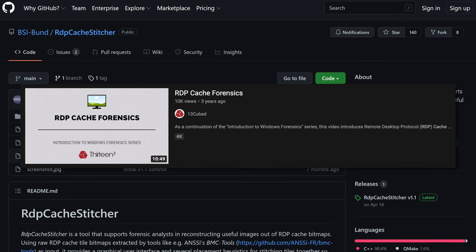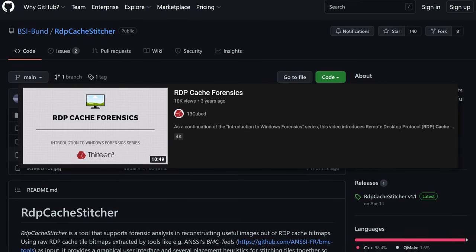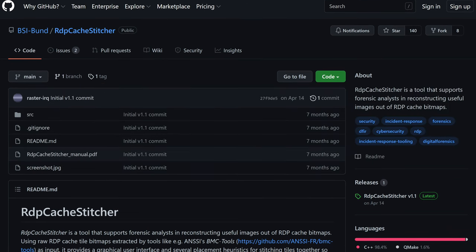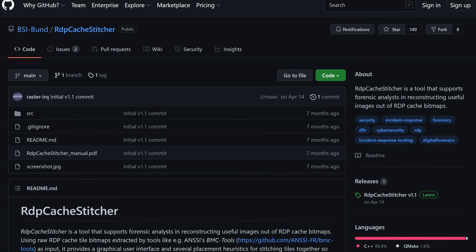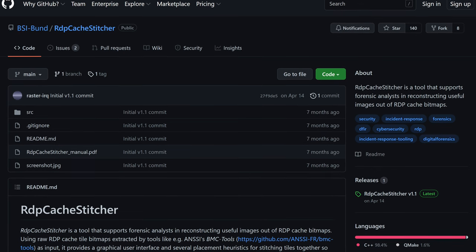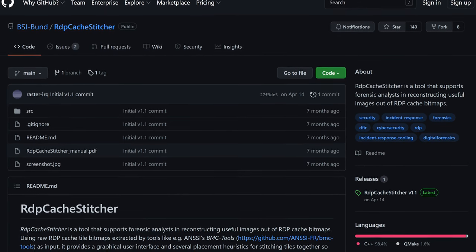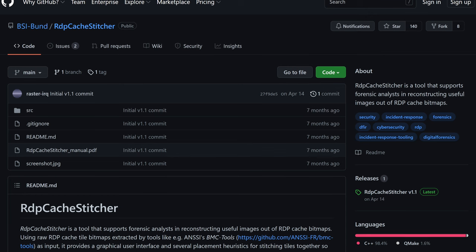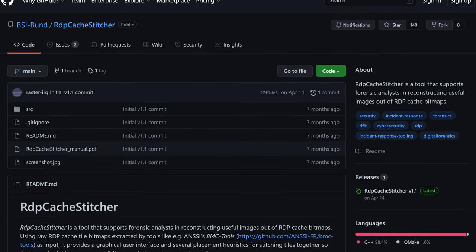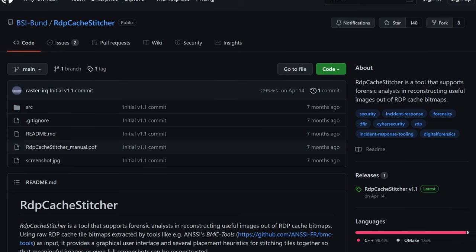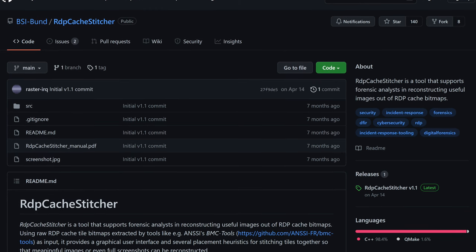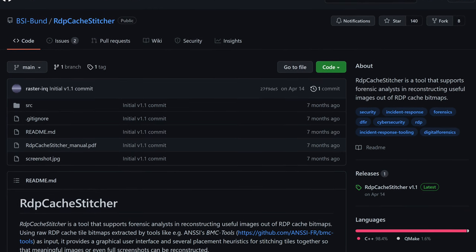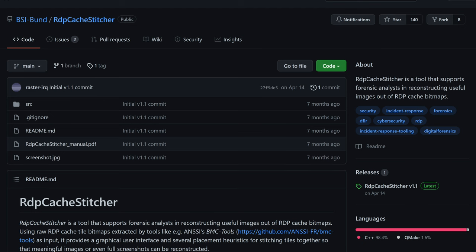RDP cache can prove to be a valuable forensic artifact that can allow us to at least partially reconstruct screenshots of an RDP session. This could help us profile threat actor behavior or lead us to discover more about a particular intrusion if the TA was using RDP to move laterally, which happens more often than you might imagine.